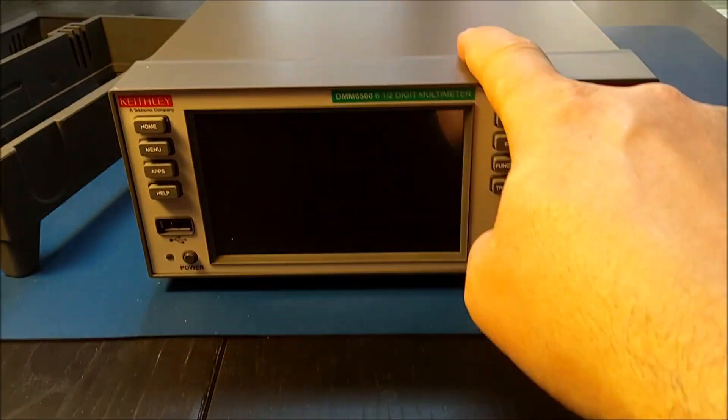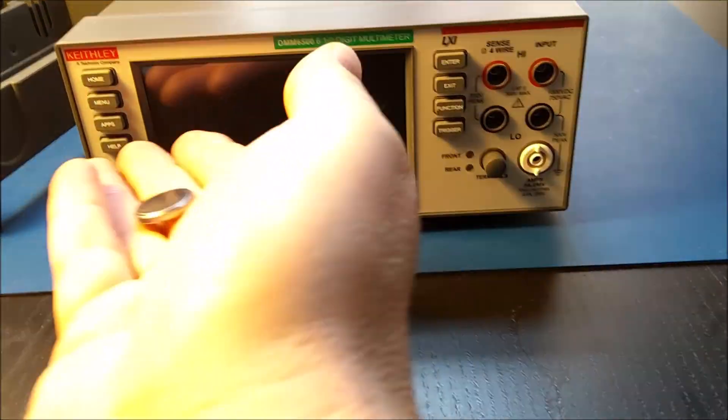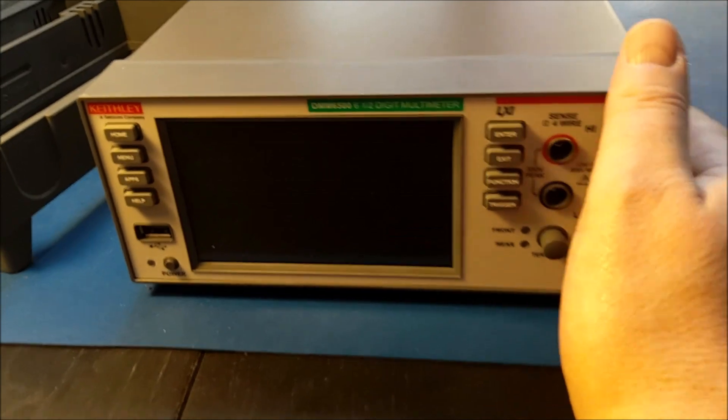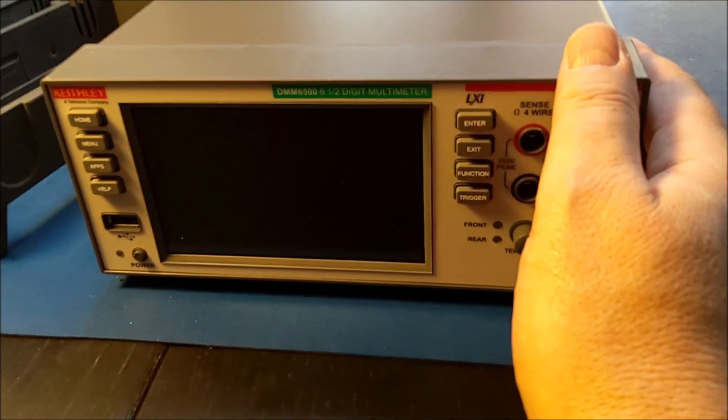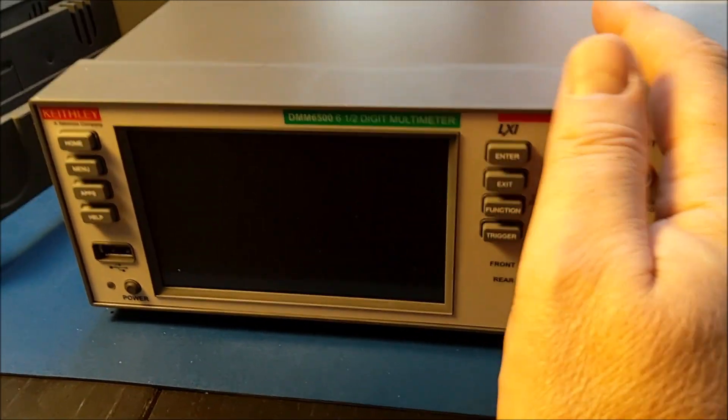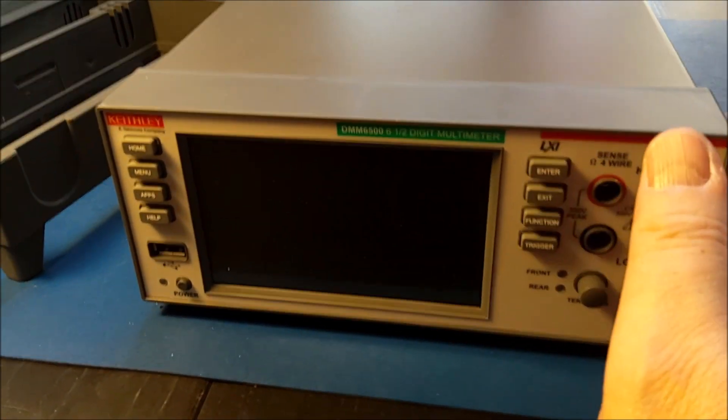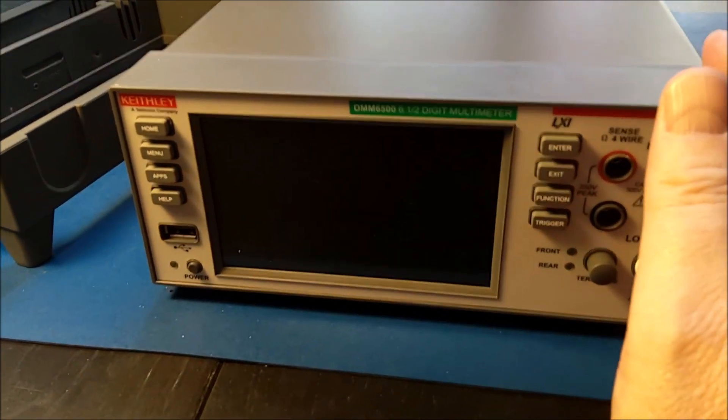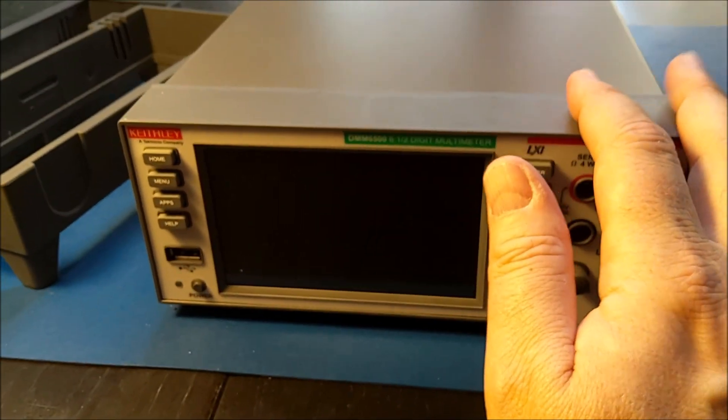My Keithley Bench Multimeter has a real-time clock backed up by a battery. I've had it for approximately 18 months now and the battery is dead. Other people have reported a similar lifespan. So I am going to replace the battery.